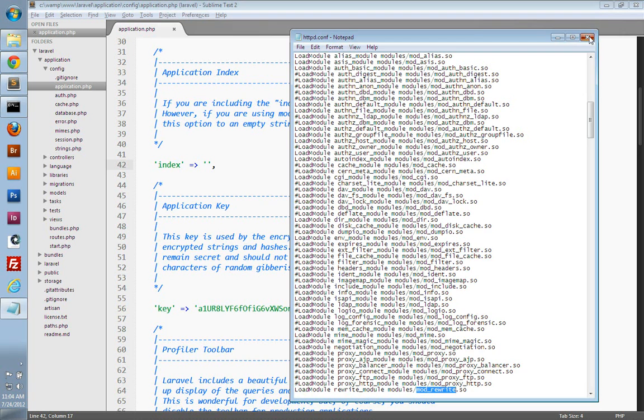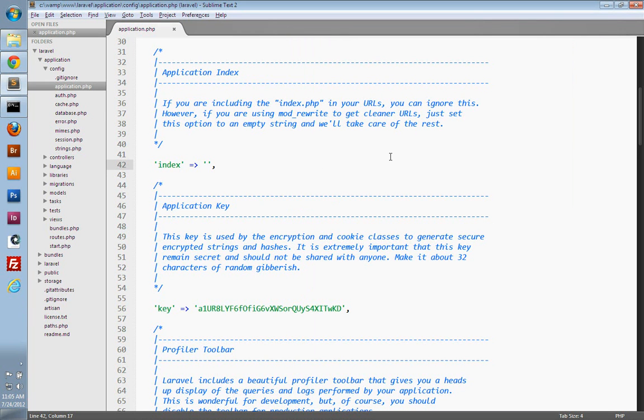save the file, close it, restart Apache, and you should be good to go with mod rewrite.